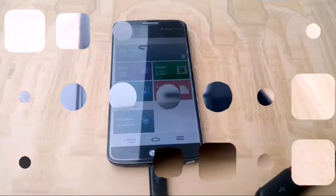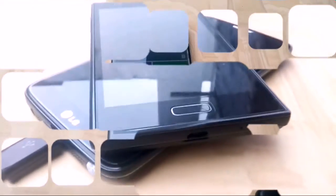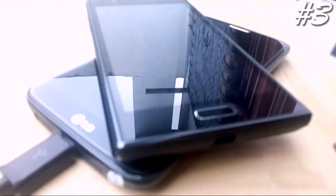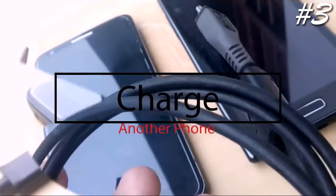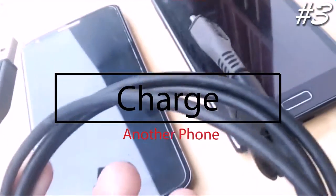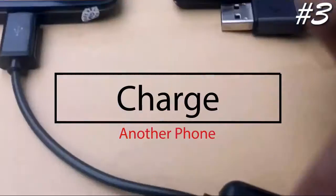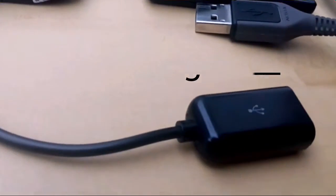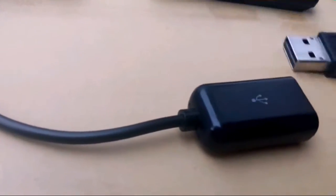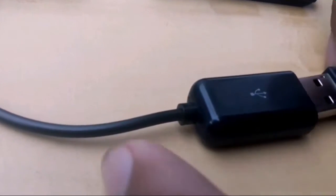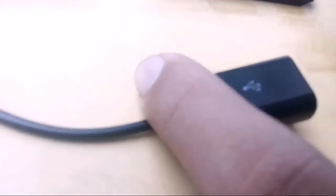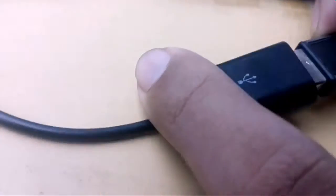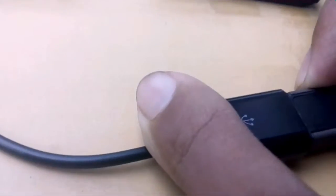The third one is you can charge another smartphone. Just connect the data cable with the OTG cable and plug the data cable into your smartphone.